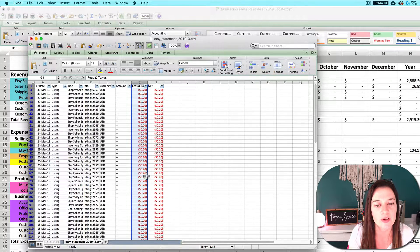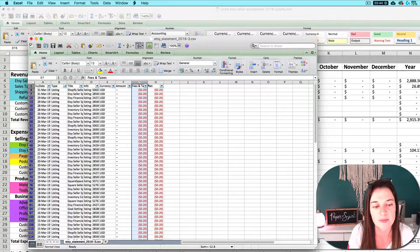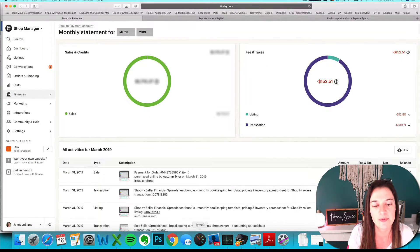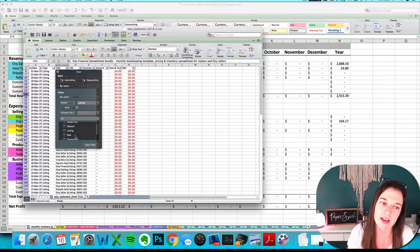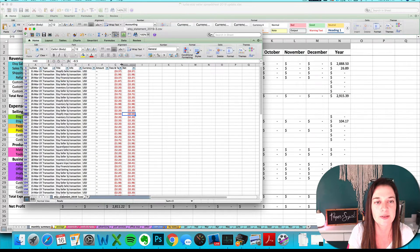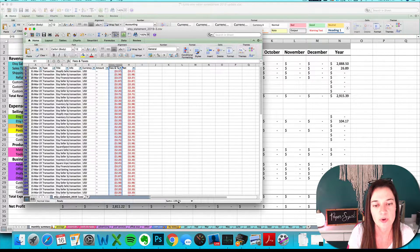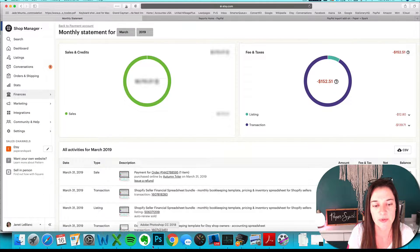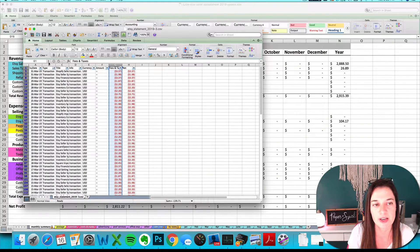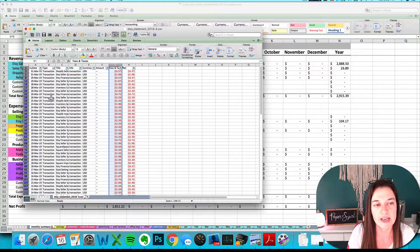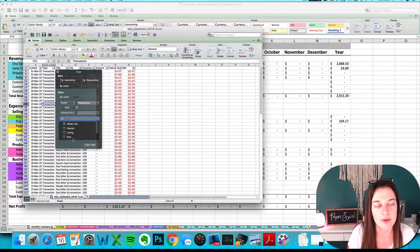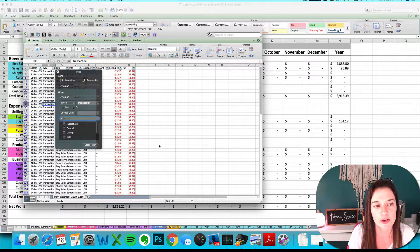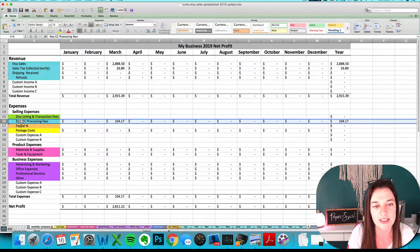I'm going to verify my listing fees by looking at the sum down here—$12.80, that's good. I'm going to check my transaction fees—$139.71, that's good. You would rinse and repeat for your shipping fees and any marketing fees that you've got.